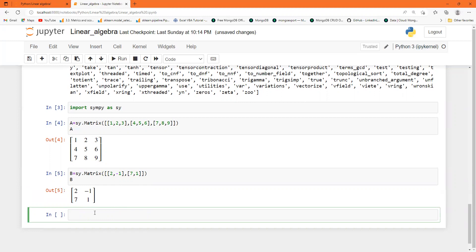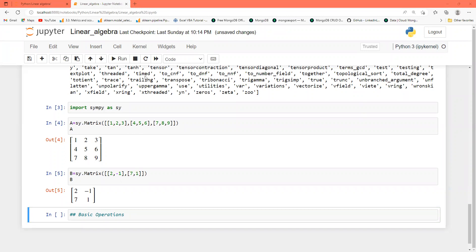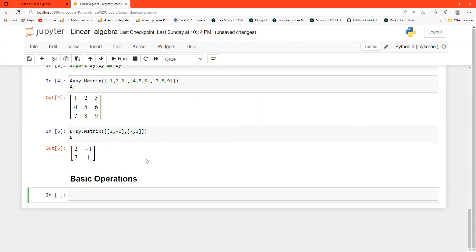Now we will see some operations on this matrix — basic operations. The first operation we will look at is the shape of a matrix. Shape means the dimensions: two-by-two, two-by-three, four-by-three, and so on.